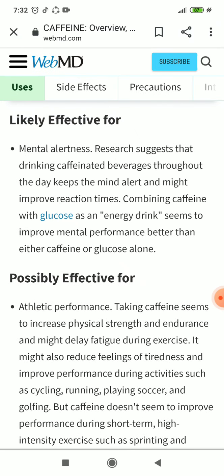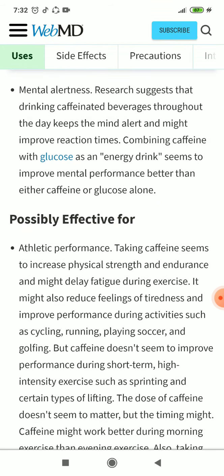Likely effective for mental alertness: research suggests that drinking caffeinated beverages throughout the day keeps the mind alert and might improve reaction times. Combining caffeine with glucose as an energy drink seems to improve mental performance better than either caffeine or glucose alone.